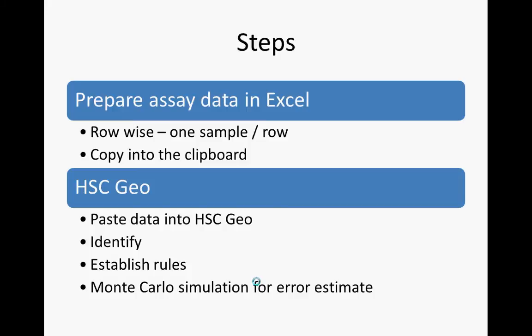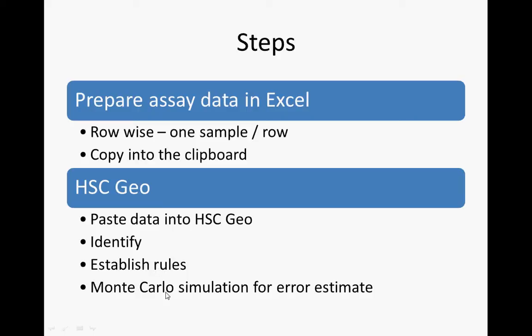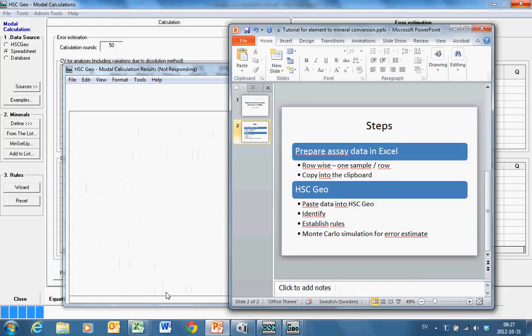So the steps in this calculation were: prepare the assays in Excel, it must be row wise, one sample per row, one header row, copy it in the clipboard, go to HSC Geo, paste your data, identify, then you define your minerals and establish the rules, and finally do the Monte Carlo simulation to estimate the error.